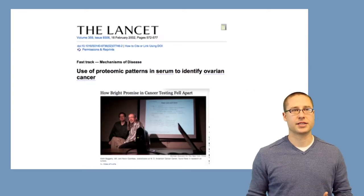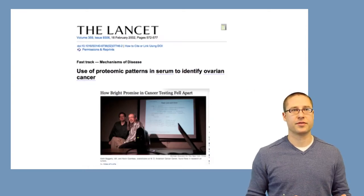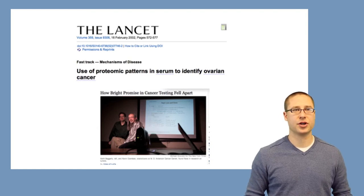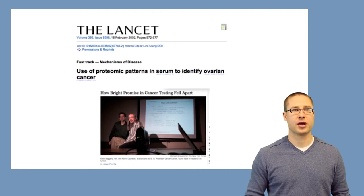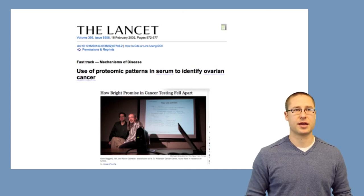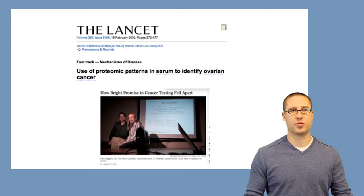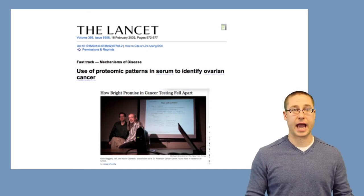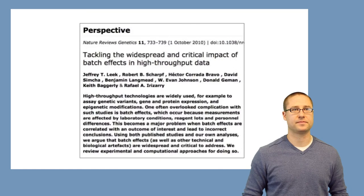Similarly, there's an example in proteomics where a predictor was developed based on proteomic patterns to predict ovarian cancer. In this case, it also fell apart largely because of study design — the ovarian cancer patients were sampled at a different time than the healthy patients, making it impossible to distinguish whether differences were due to the confounder of batch or the actual difference in biology.